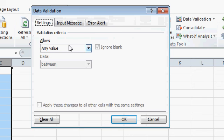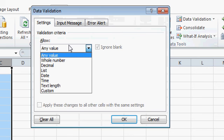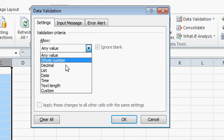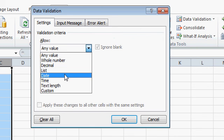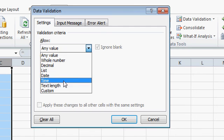Now you can pick from a list of allowed values. There's any value, whole number, decimals, list of values, dates and times, and so on.